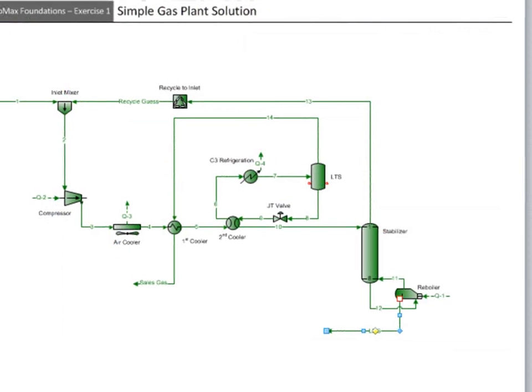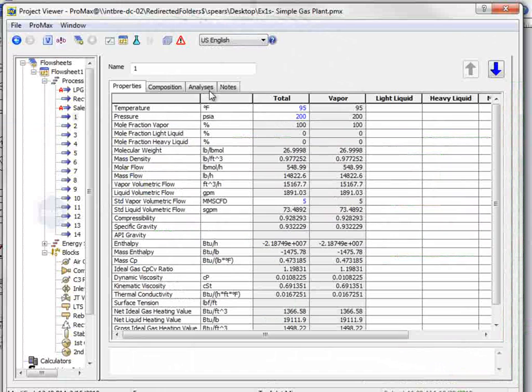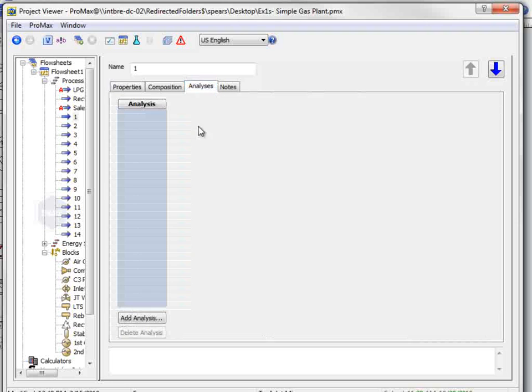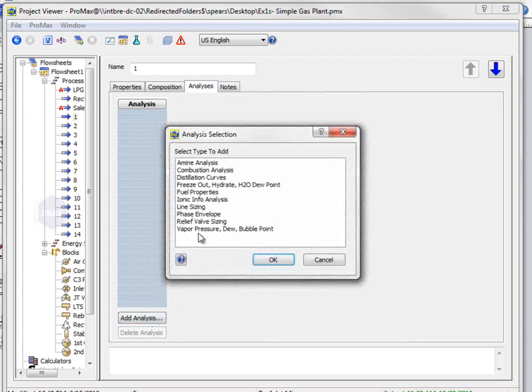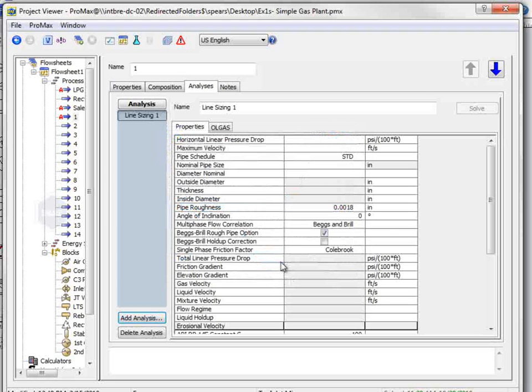The last question then asks what pipe size is required for the inlet stream. Let's add a line sizing analysis to the inlet.